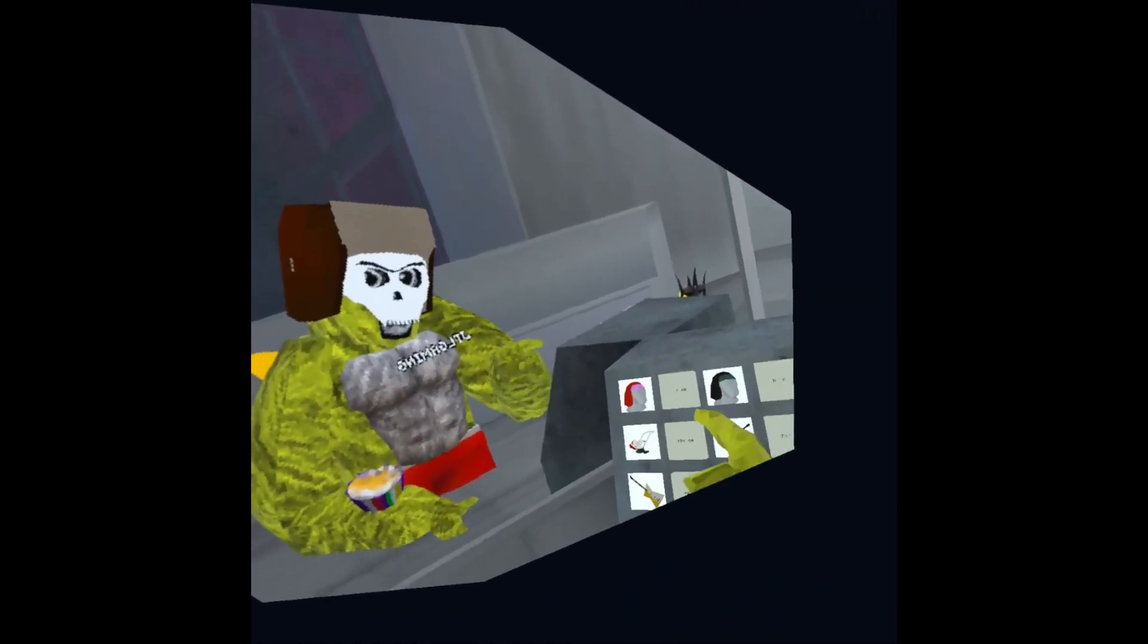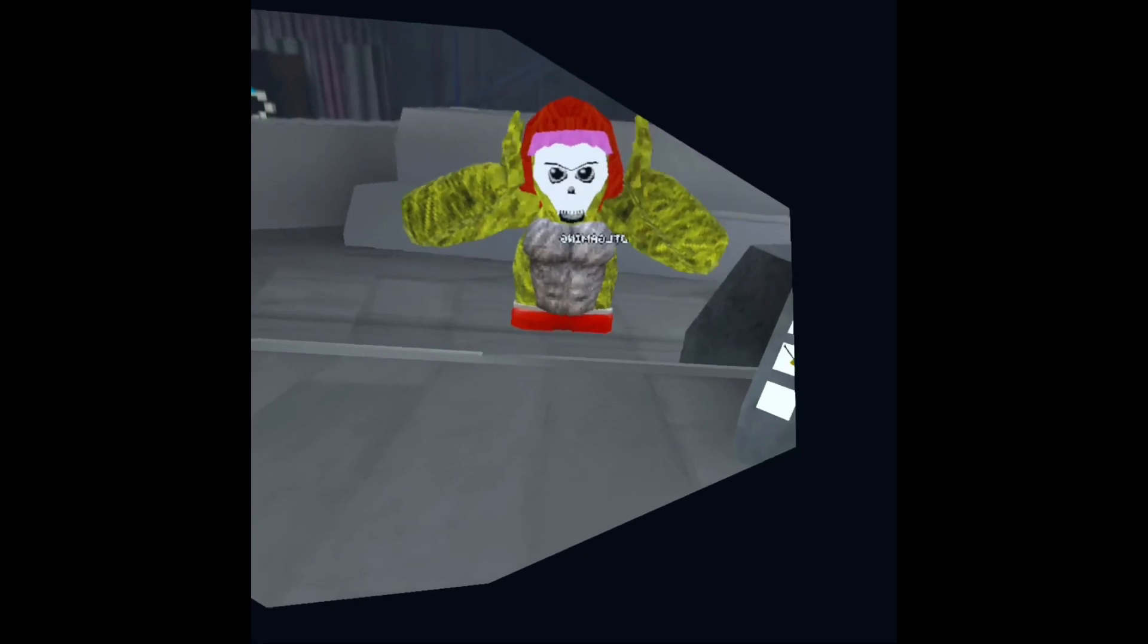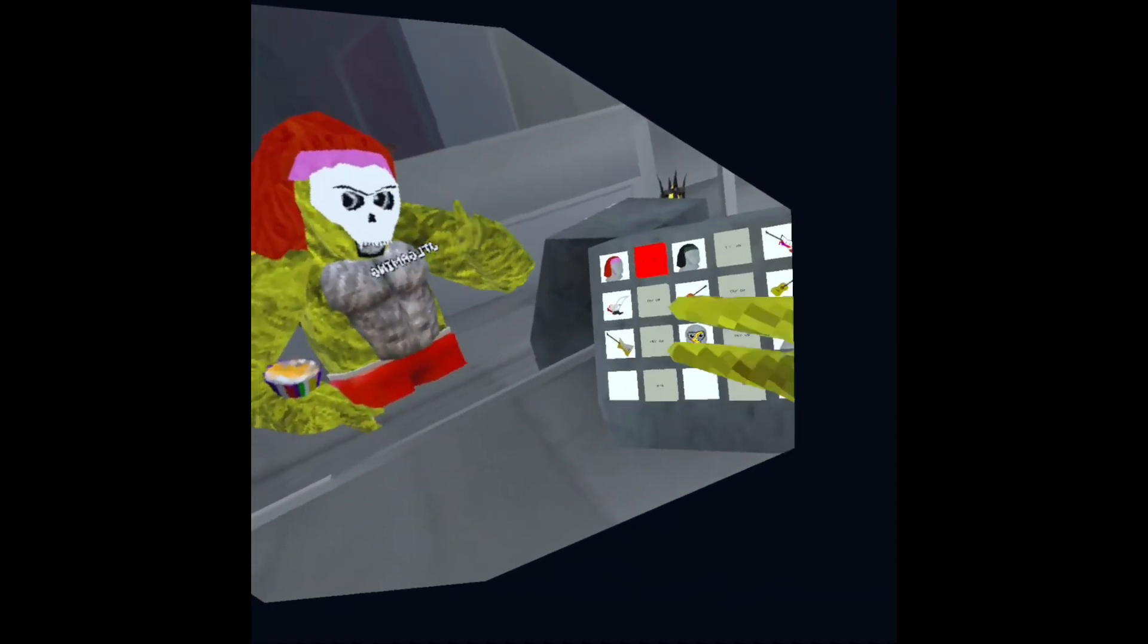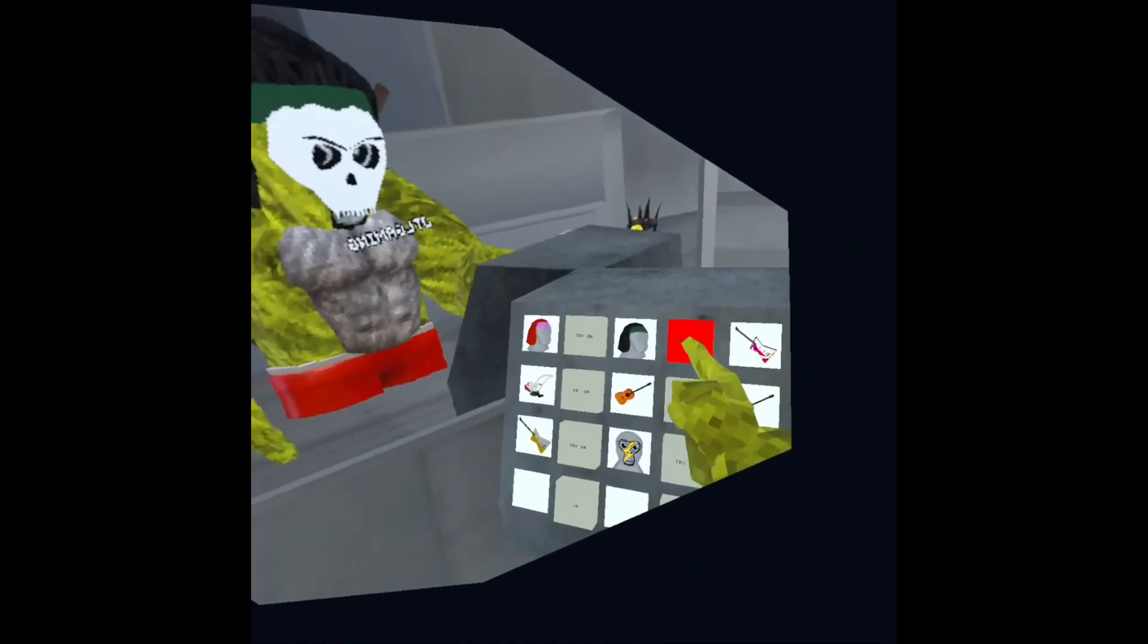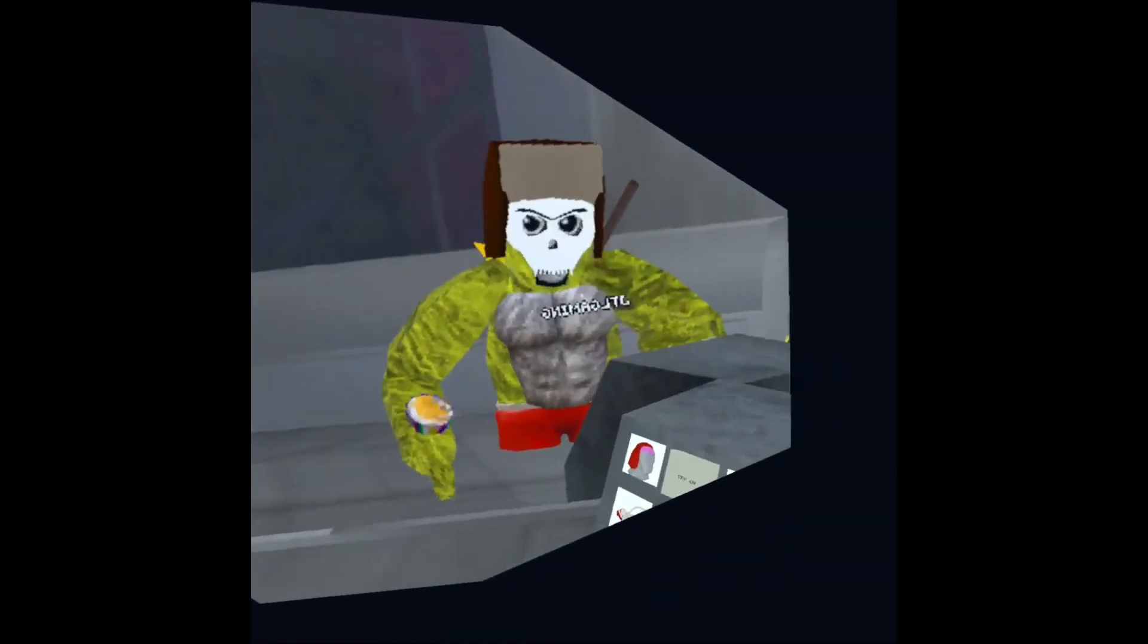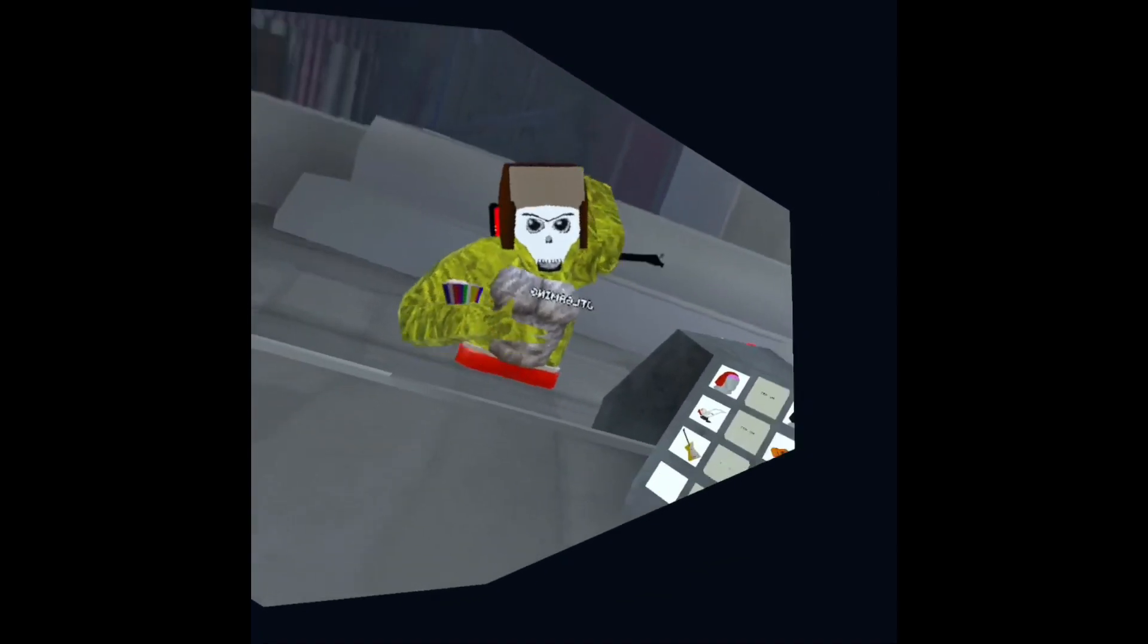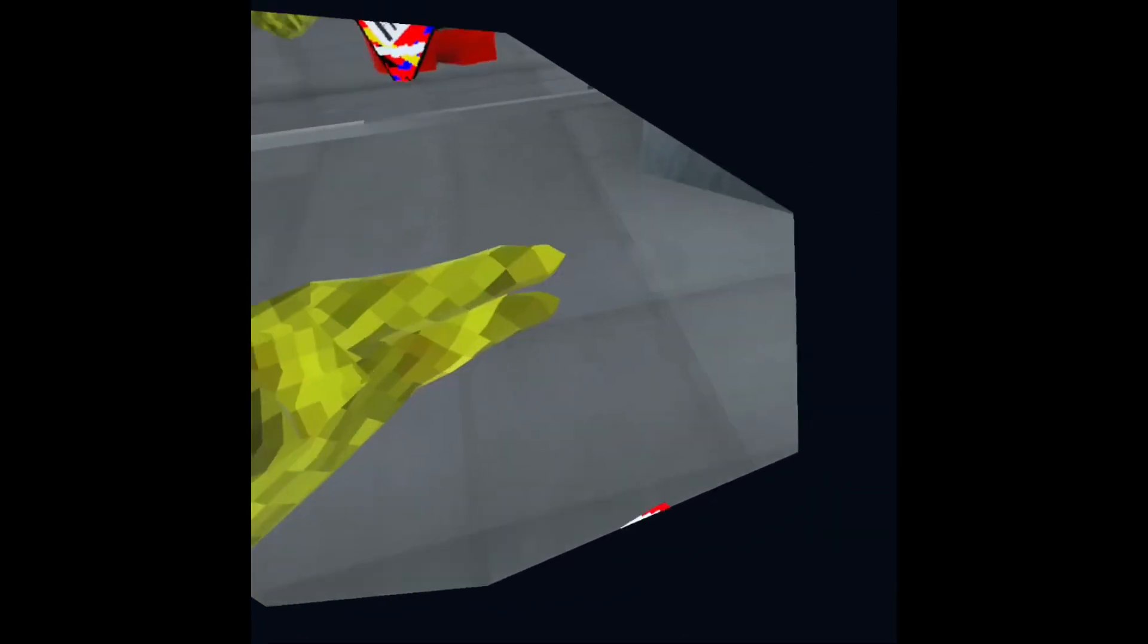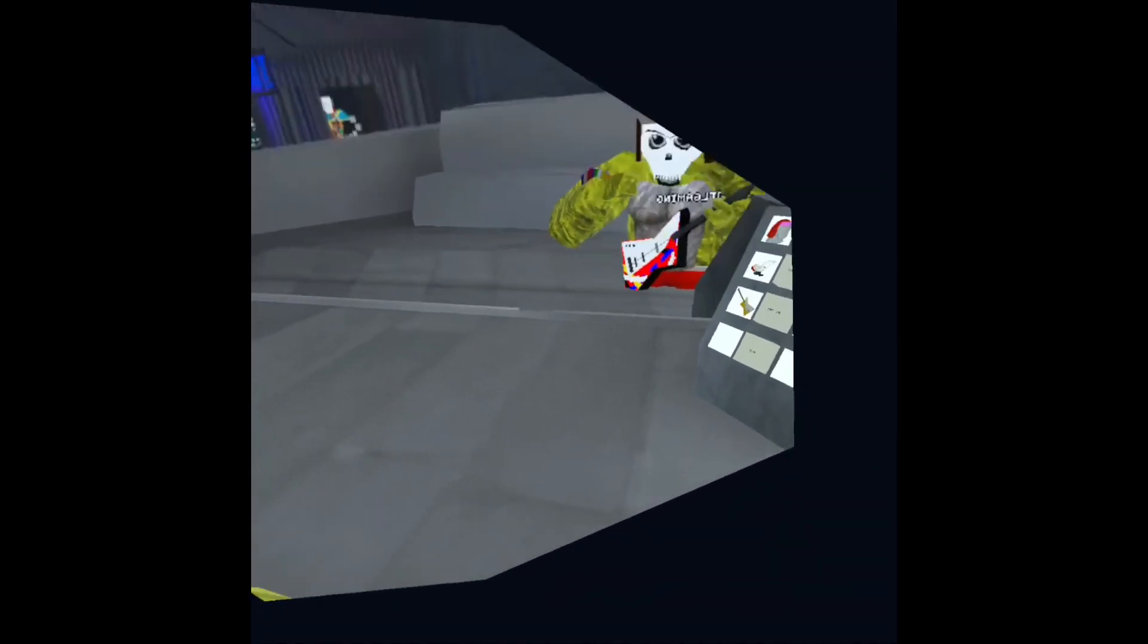First thing we have, we got a wig, got a girl wig, got a boy wig, whatever. And then we got this cool rocking guitar man that you can play.